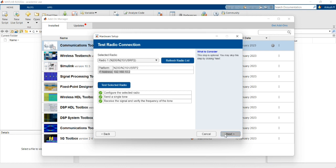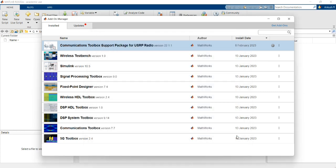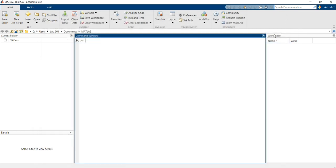It's connected. I will click Finish. My hardware is connected successfully.